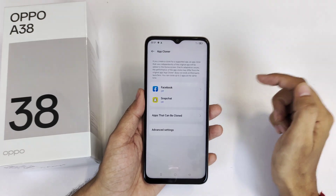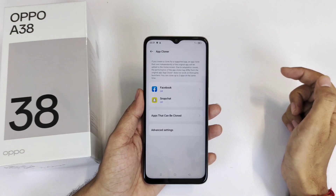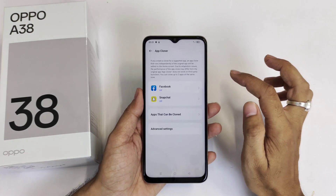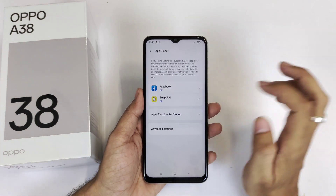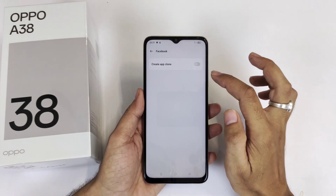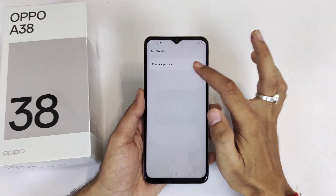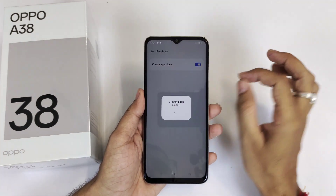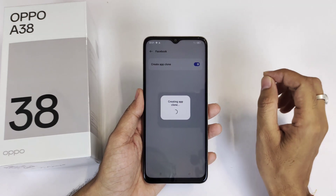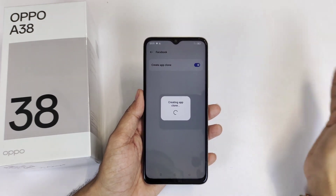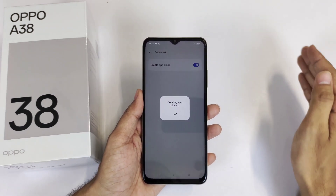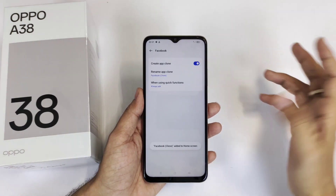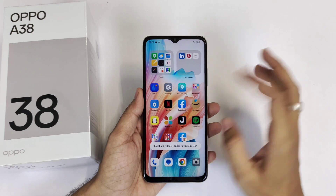It will show all the apps which are installed in your smartphone and can be cloned. For example, if I want to clone Facebook, then simply click on that and click on Create App Clone. It will take a few seconds and then it will clone the app, so you can use two accounts in these different apps.